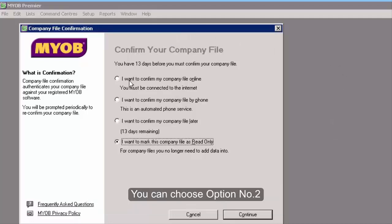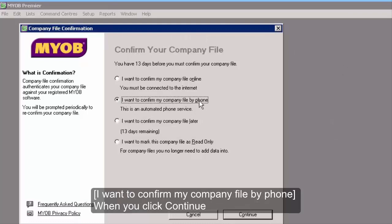You can choose option number 2: I want to confirm my company file by phone.